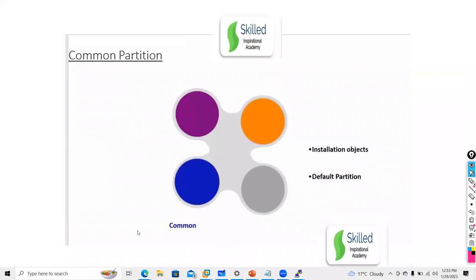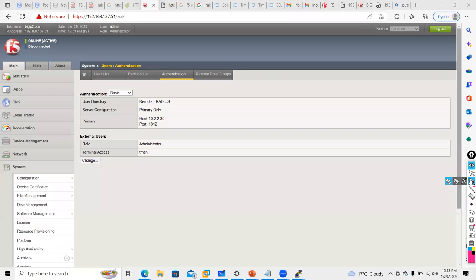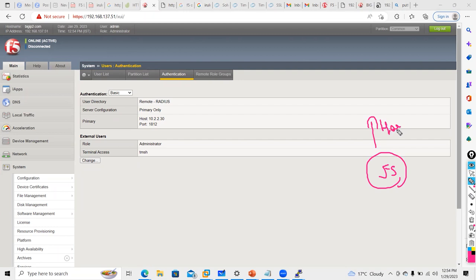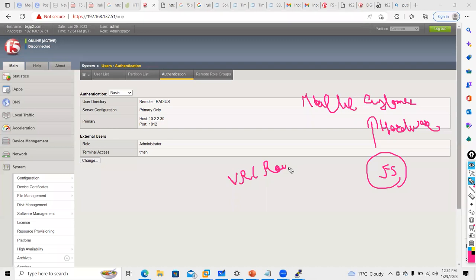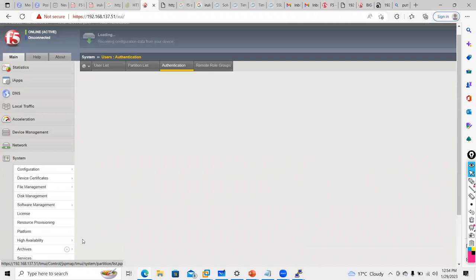When I talk about partitions, we will segregate the F5 into multiple partitions so that one hardware can be used by multiple customers. We also have a concept of virtual router here called route domain. For one F5, we will create one AT&T partition, for Oracle we will create an Oracle partition. Let me go to System > Users > Partitions and create one partition.